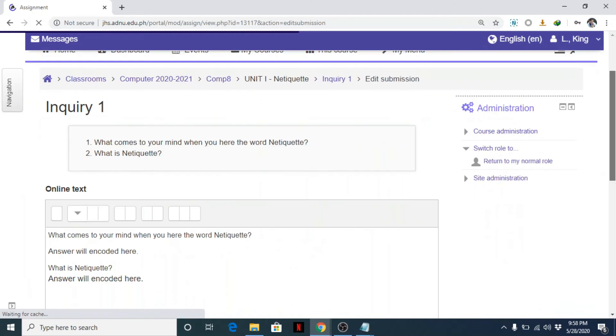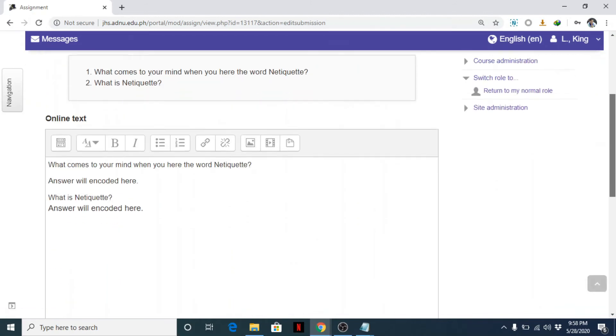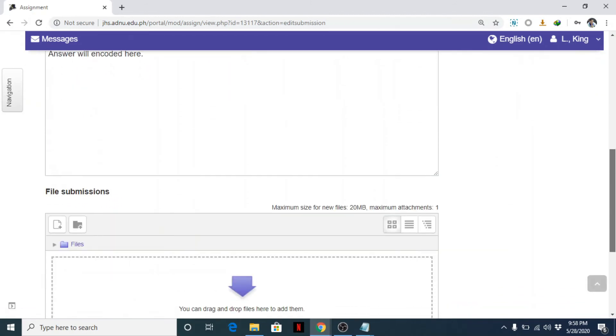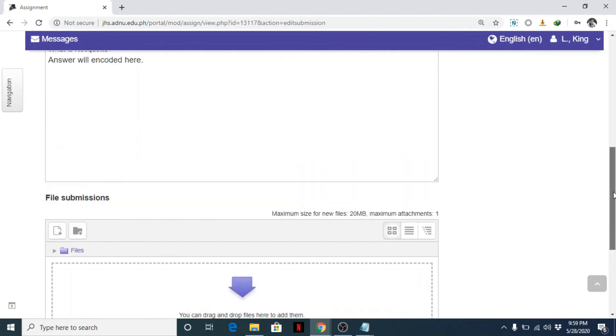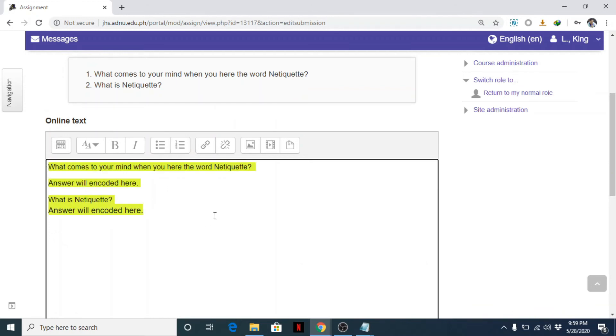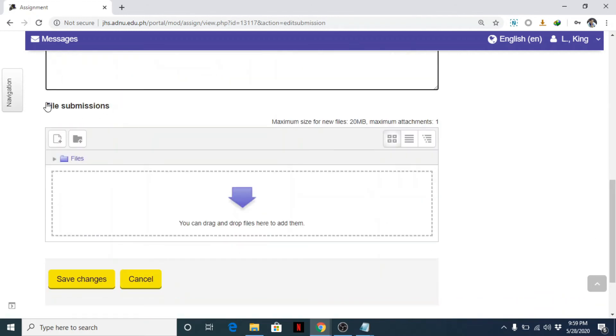They thought of a new idea. Edit. For example, they realized their answer was wrong. They can still edit their answer. So earlier, there was no file submission. Since we enabled it, aside from online text, there's also file submission.